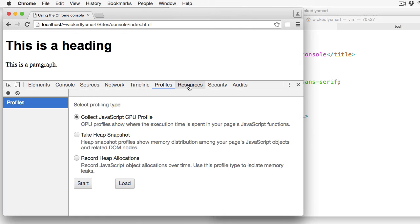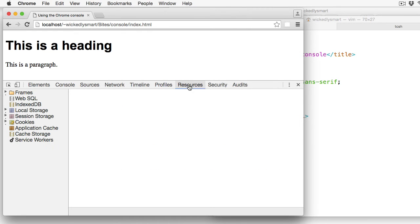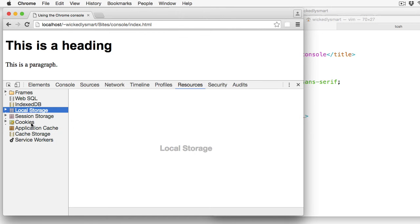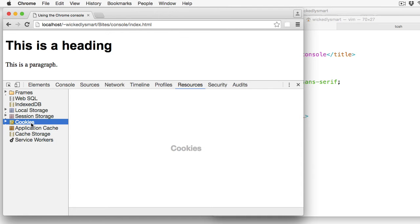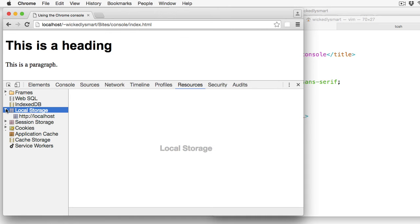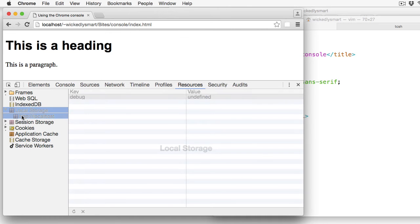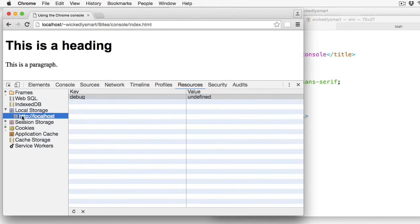The Resources panel is where you'll find information about resources used by your page. For instance, web storage, cookies, and a lot more. If you've read Head First HTML5 Programming, then you'll be familiar with this panel as we used it to inspect the local storage data that we created. And this page doesn't have any, so that's why you're not seeing any here.